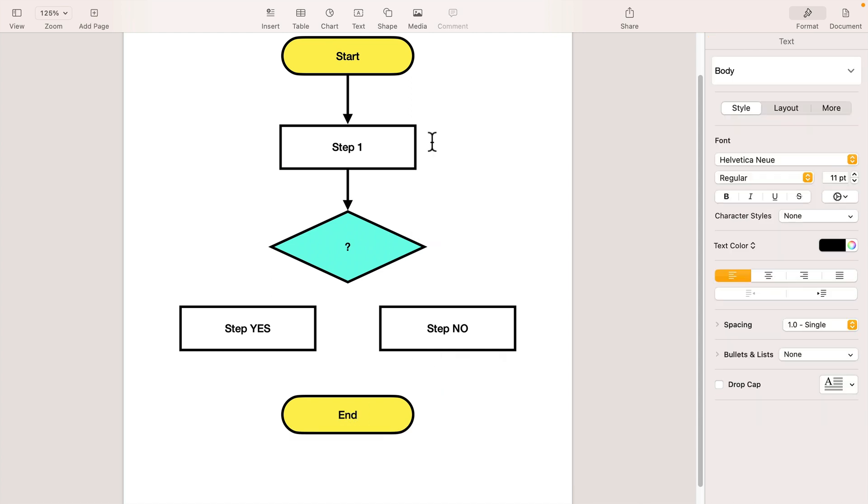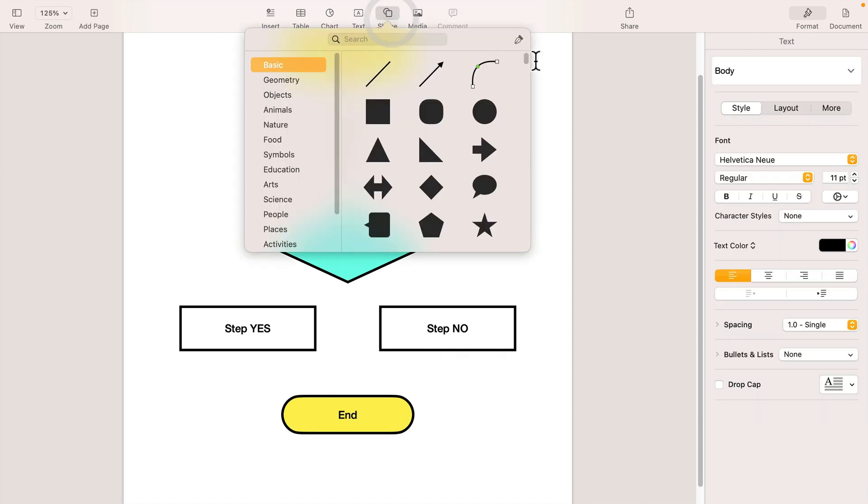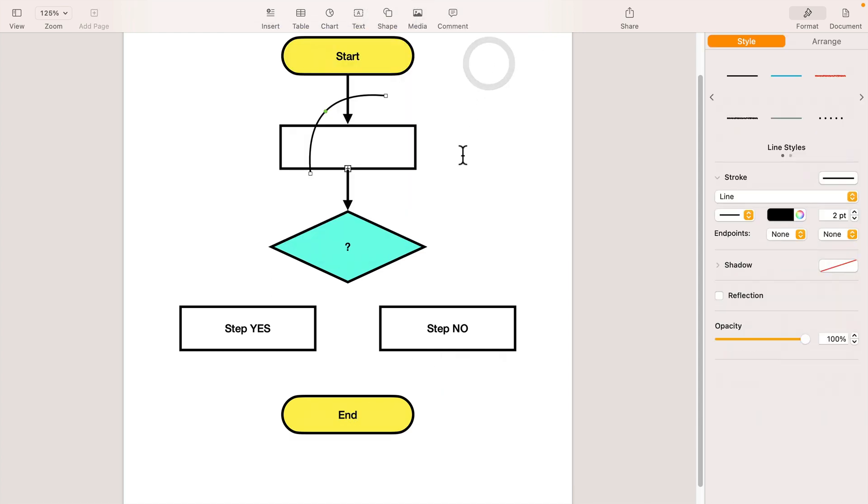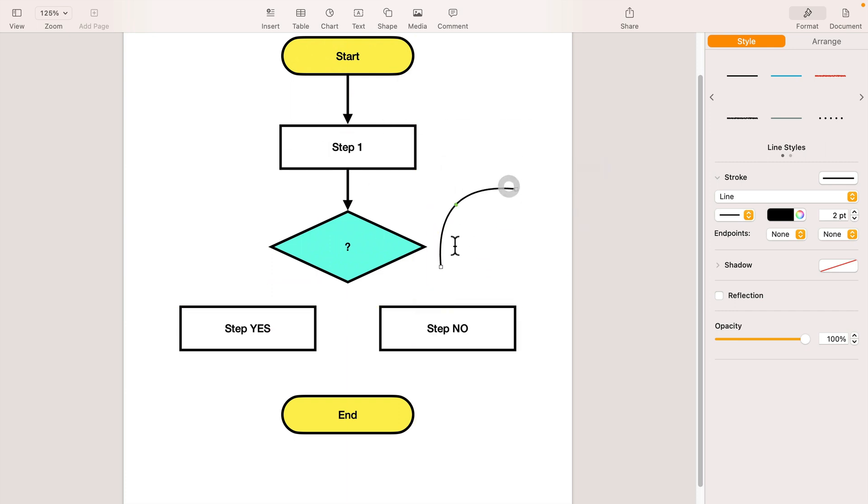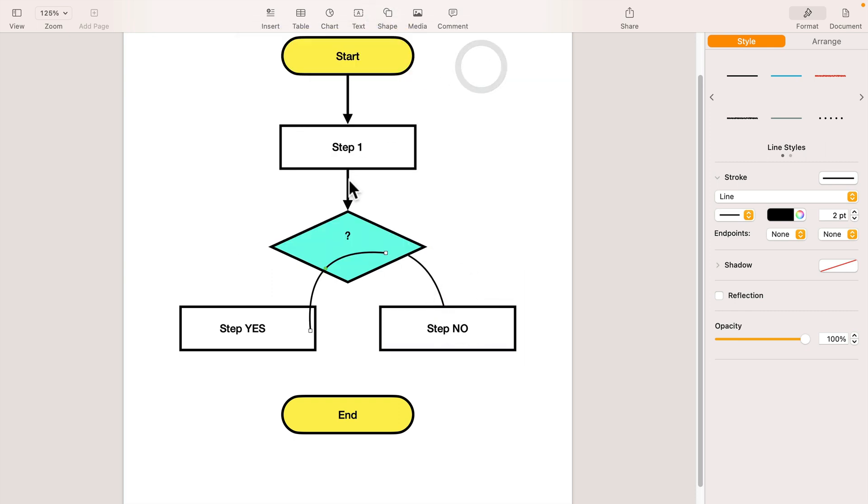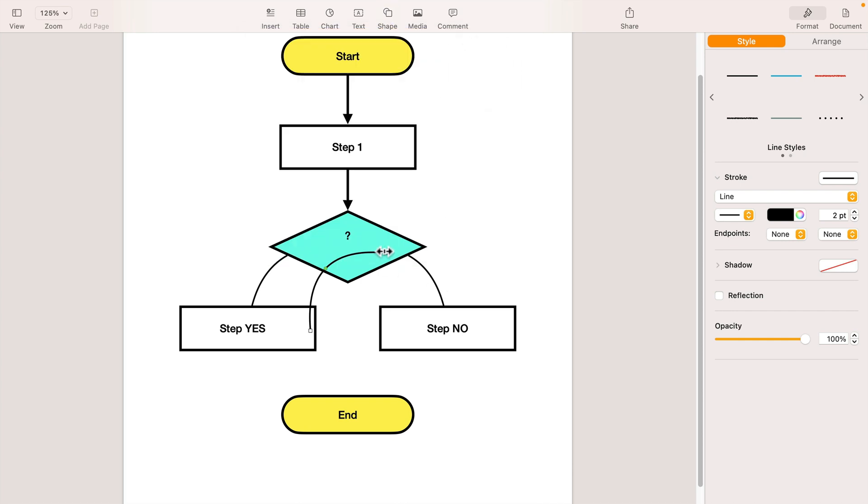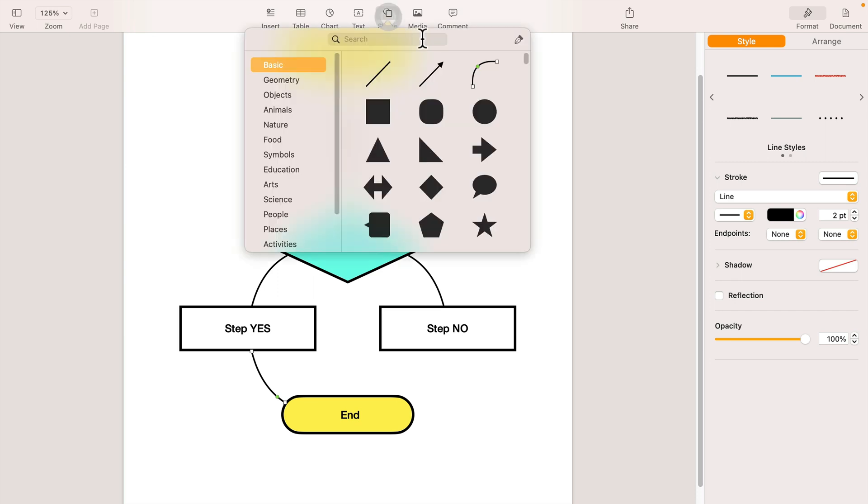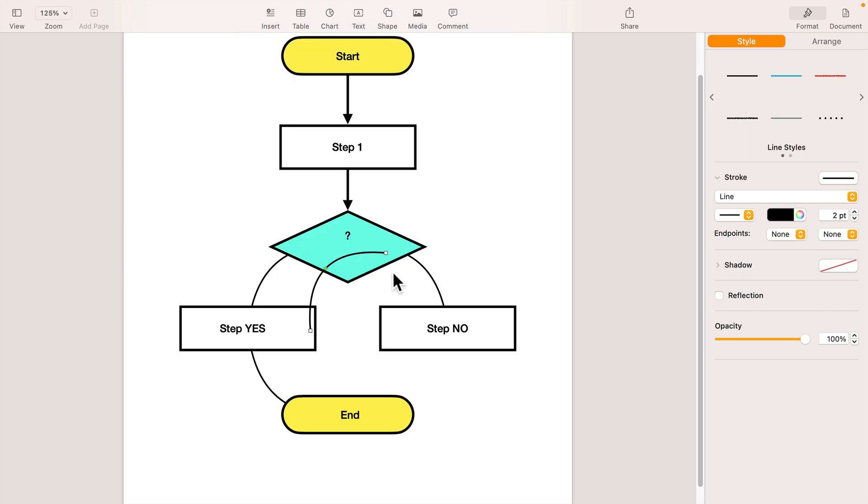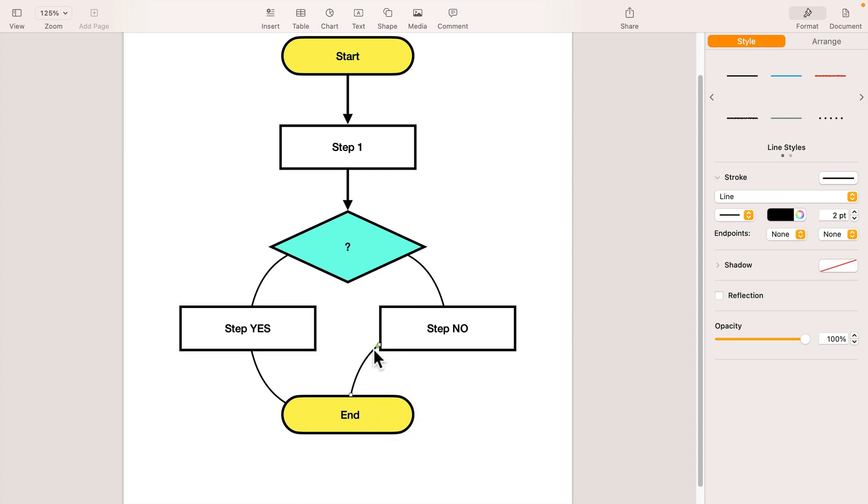Cool. Now I can simply use this special connection line. Let's drag it here and here. Another one here and here. Two more to go.